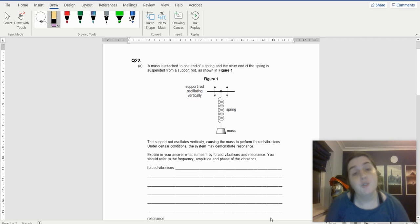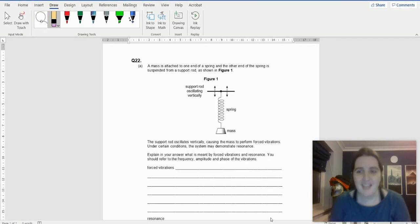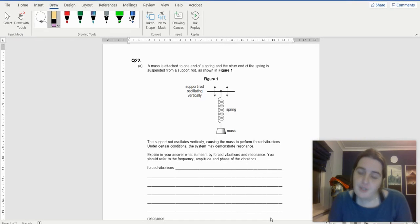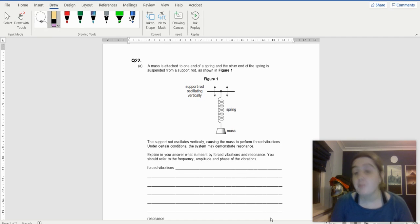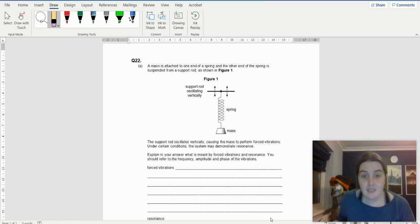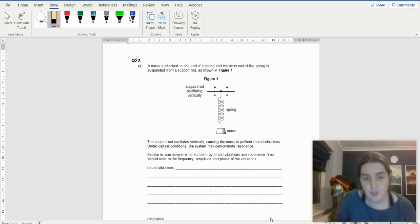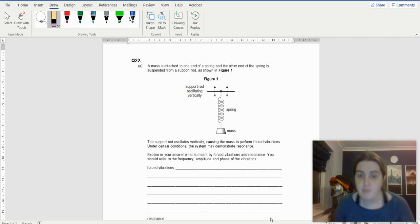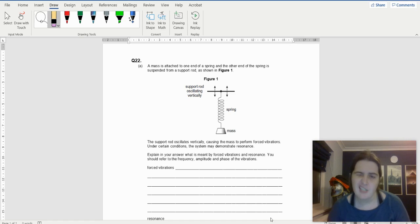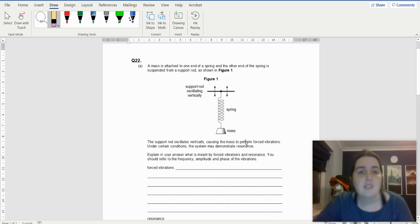Welcome to day 22 of the 24-day physics extravaganza. Today's question has no maths — it's all written and about simple harmonic motion. I can tell it's SHM because the question uses words like vibrations. When you see the words oscillation or vibration, it normally means SHM.